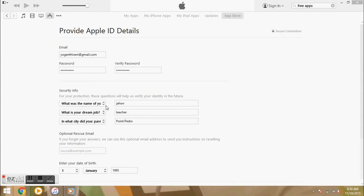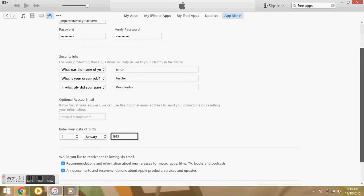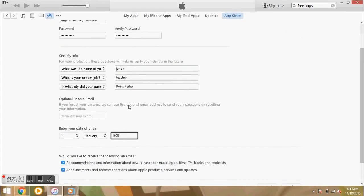You have to answer your password. If you want to get your password, you can get your password and your Apple ID. That's right. If you want to send an email address, you can send my email address. That's right.